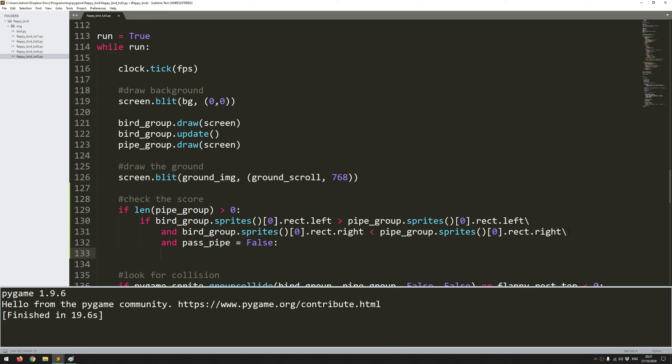The last check I need to do is 'and pass_pipe is false' which is that trigger. Well if all of that is met then let's set that trigger to true. So pass_pipe becomes true.